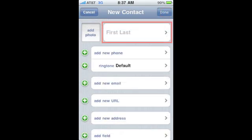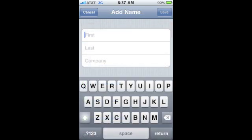To add the contact name, select the first last name field. The keyboard will appear to allow you to enter the first and last name of your contact. Once you've entered the information, hit Save.